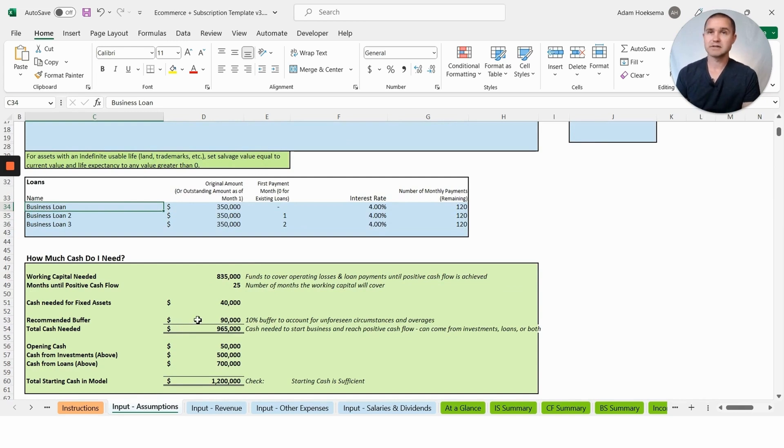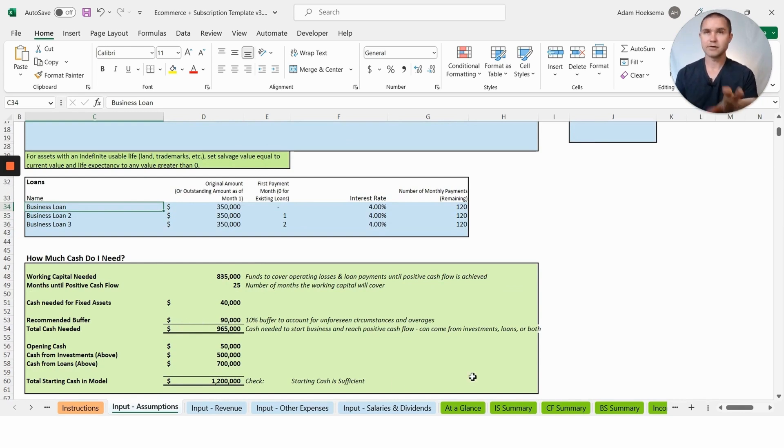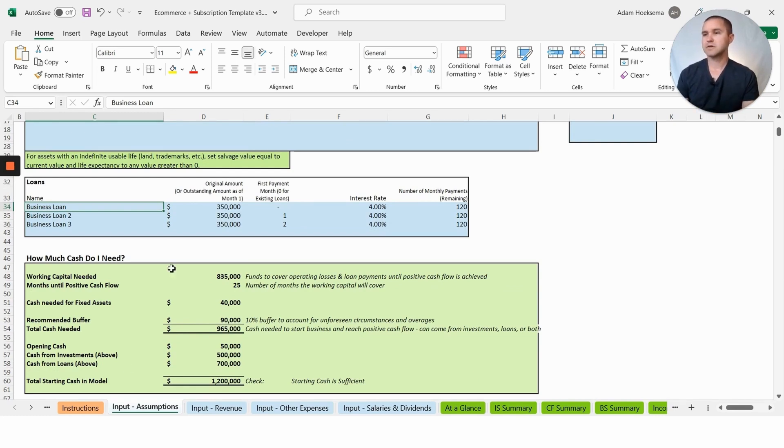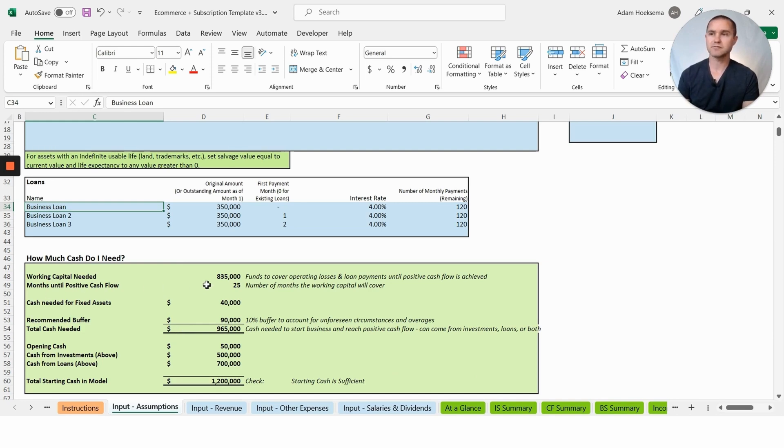This table here, 'How much cash do I need?', is going to calculate after you're all done. After you've entered in all your revenue assumptions, all your expenses, and all of your fixed assets and sources and uses of cash.